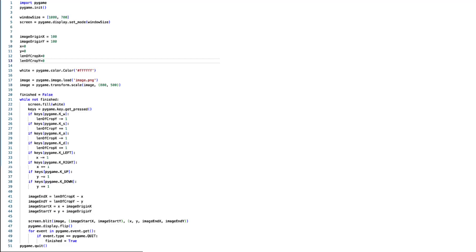Hello and welcome to this video. Today I am showing how to crop an image so you can display a portion of it in pygame.